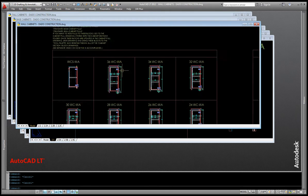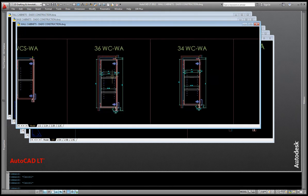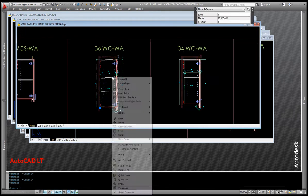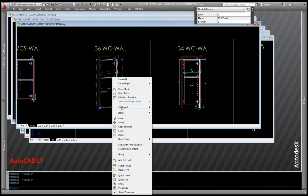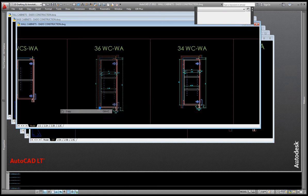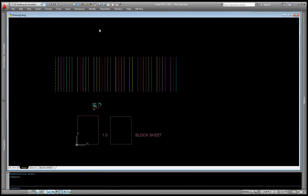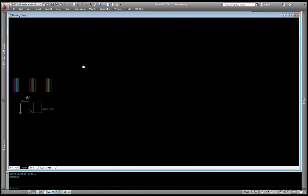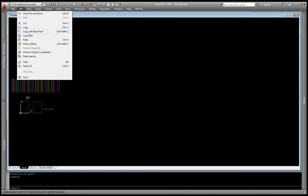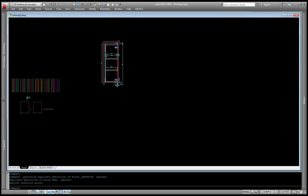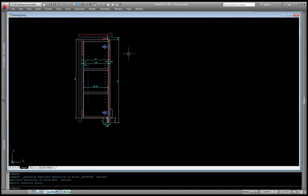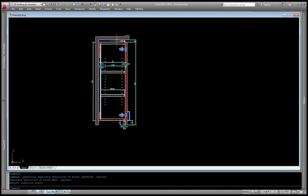So what I'll do is I'll take this particular one, I'm going to copy it to my clipboard, and then I'm going to create a new drawing and bring this cabinet block into there.